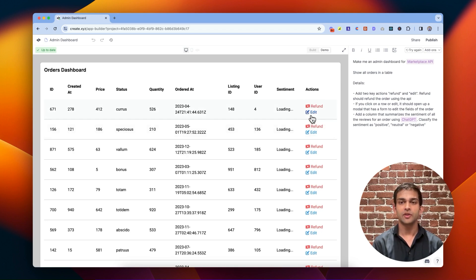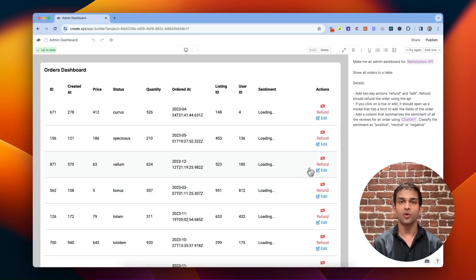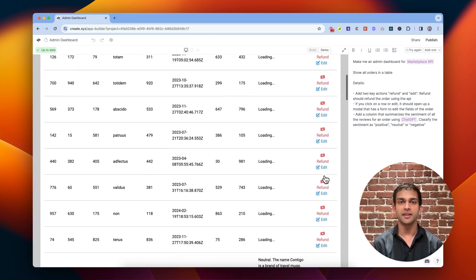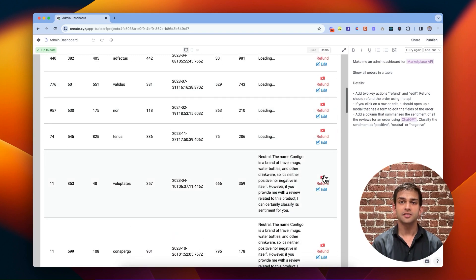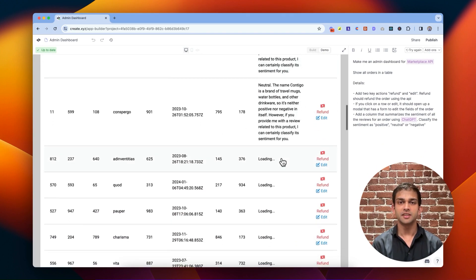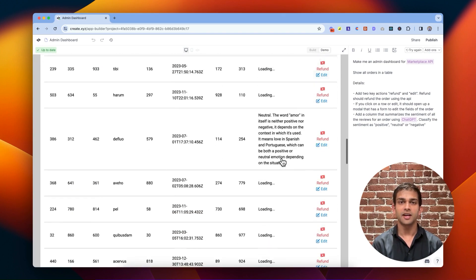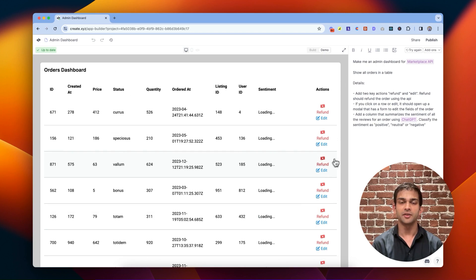You can now hit Refund to refund any order using a POST request to your API. You can hit Edit to open up a form that lets you edit any of the fields. And you can quickly see that GPT is now classifying the sentiment of any reviews it found.